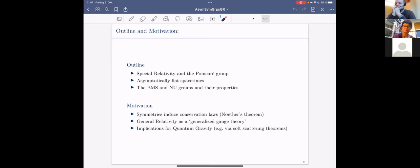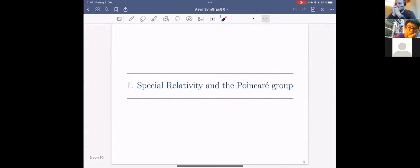Finally, understanding these asymptotic symmetry groups can help with quantum gravity. The two big theories in physics right now are quantum field theory and general relativity, and combining them is a fundamental open problem. Understanding these asymptotic symmetry groups can also help there, for example via soft scattering theorems.